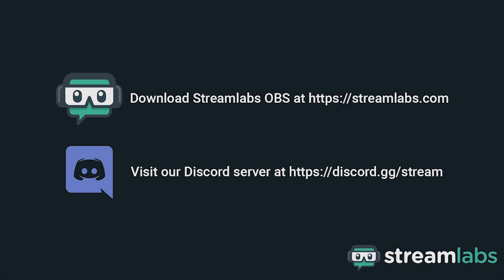Be sure to download Streamlabs OBS by visiting Streamlabs.com and hop into our Discord server at discord.gg/stream for live community support. Check out the links in the description below, and we'll see you next time.